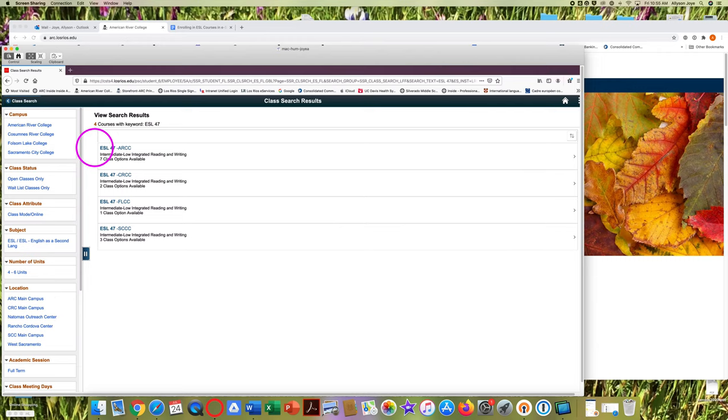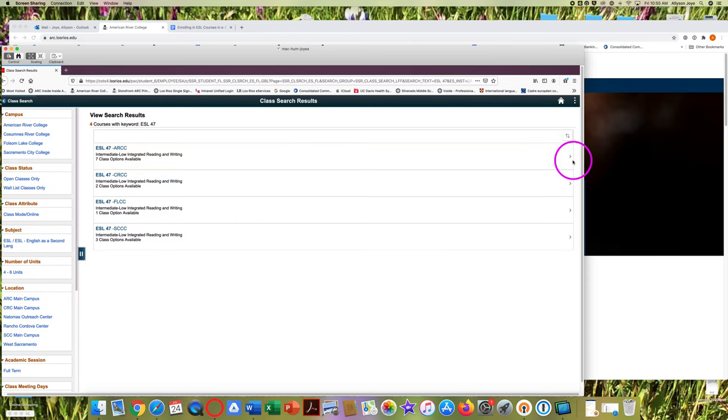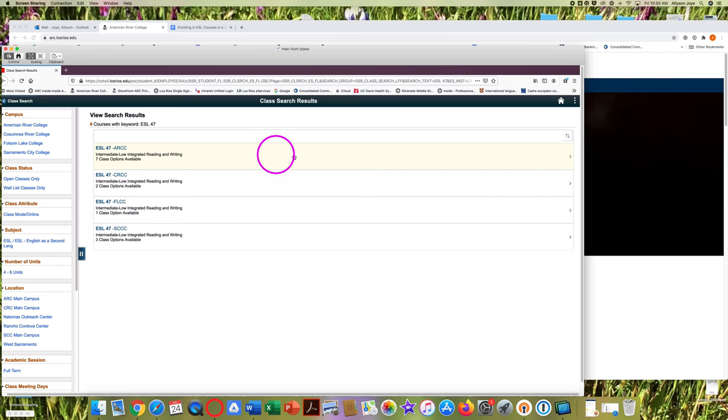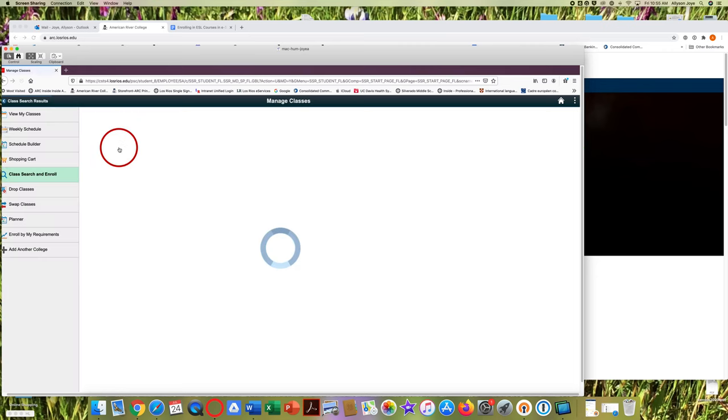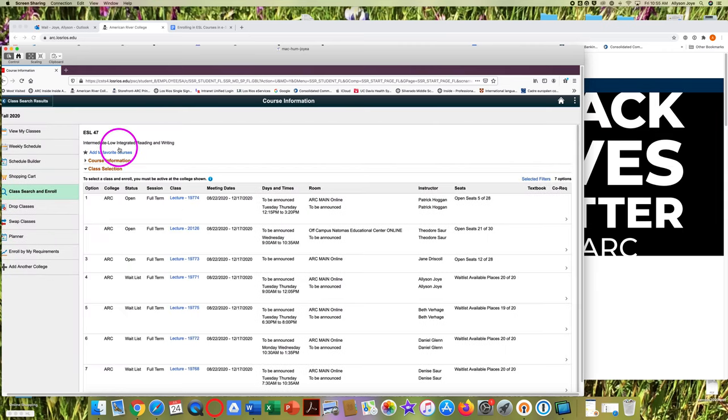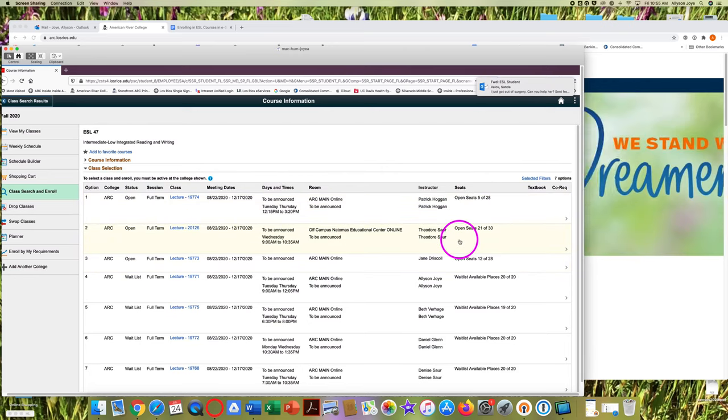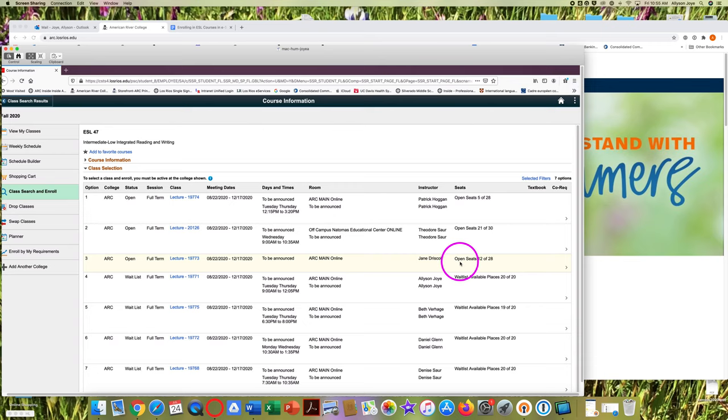Choose which college you want to enroll in classes at. You can click on the college or on the arrow over at the right. In this example, there are three open sections of ESL 47 at ARC.